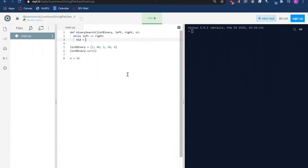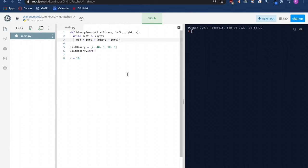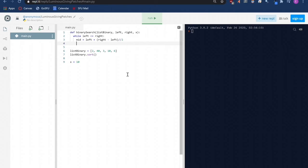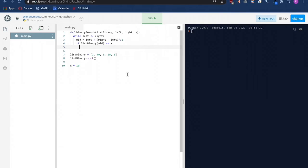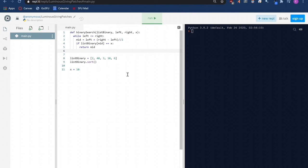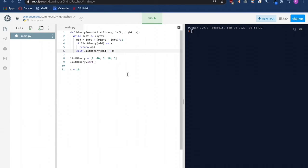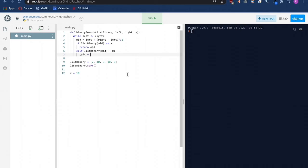We then calculate the value of the middle index. Here we use double forward slash since we want integers as our output values are not floating point numbers. Next, we check if x is present at mid. If it does, our work is easy and we just return the mid-index number. However, that is not usually the case. So when x is greater than the mid value, ignore the left half and shift the extreme left index to 1 more than the mid-index value.